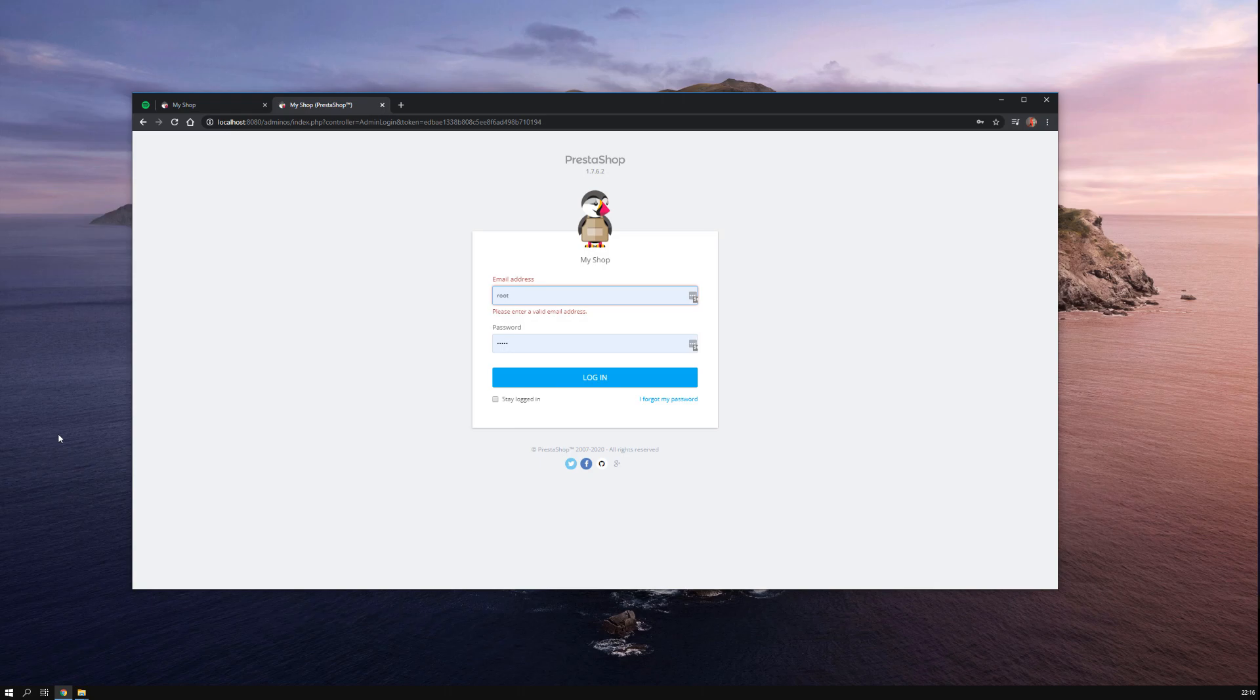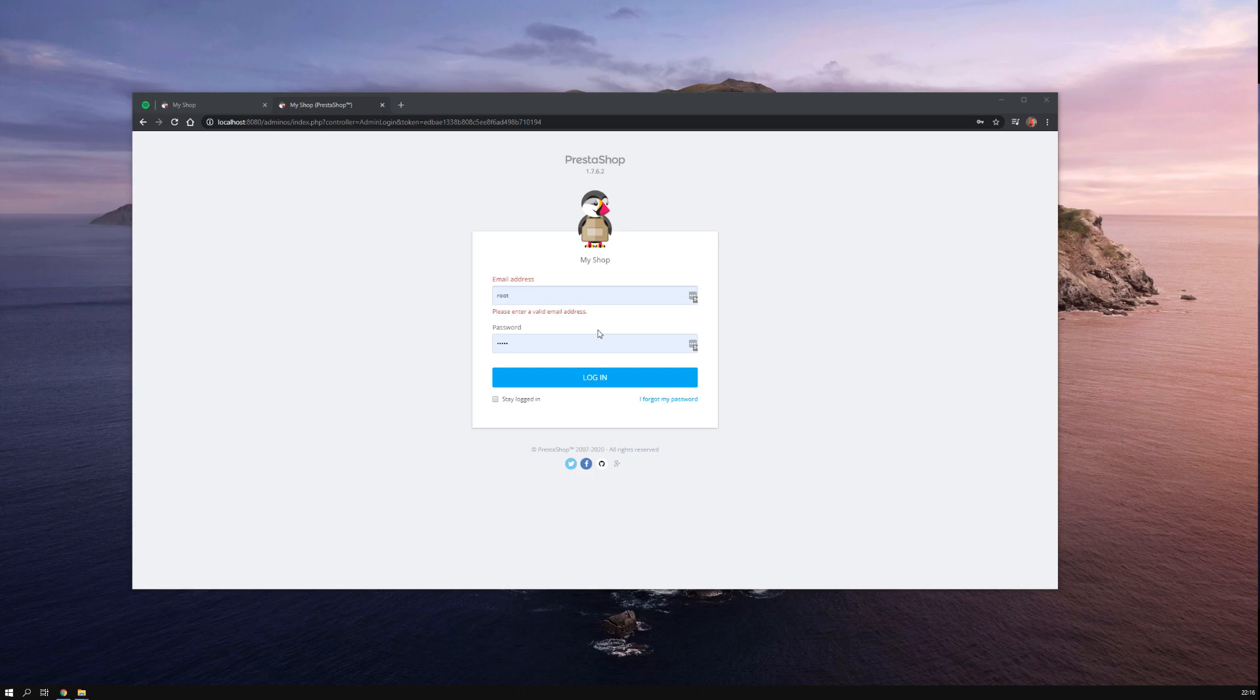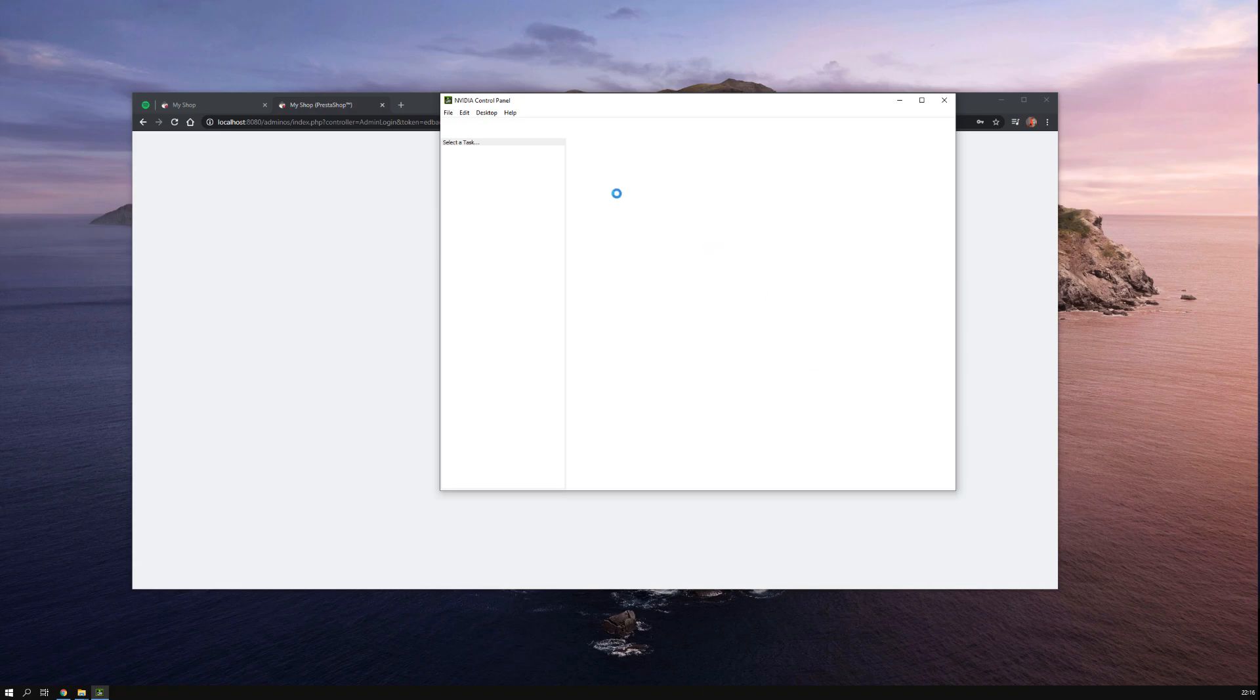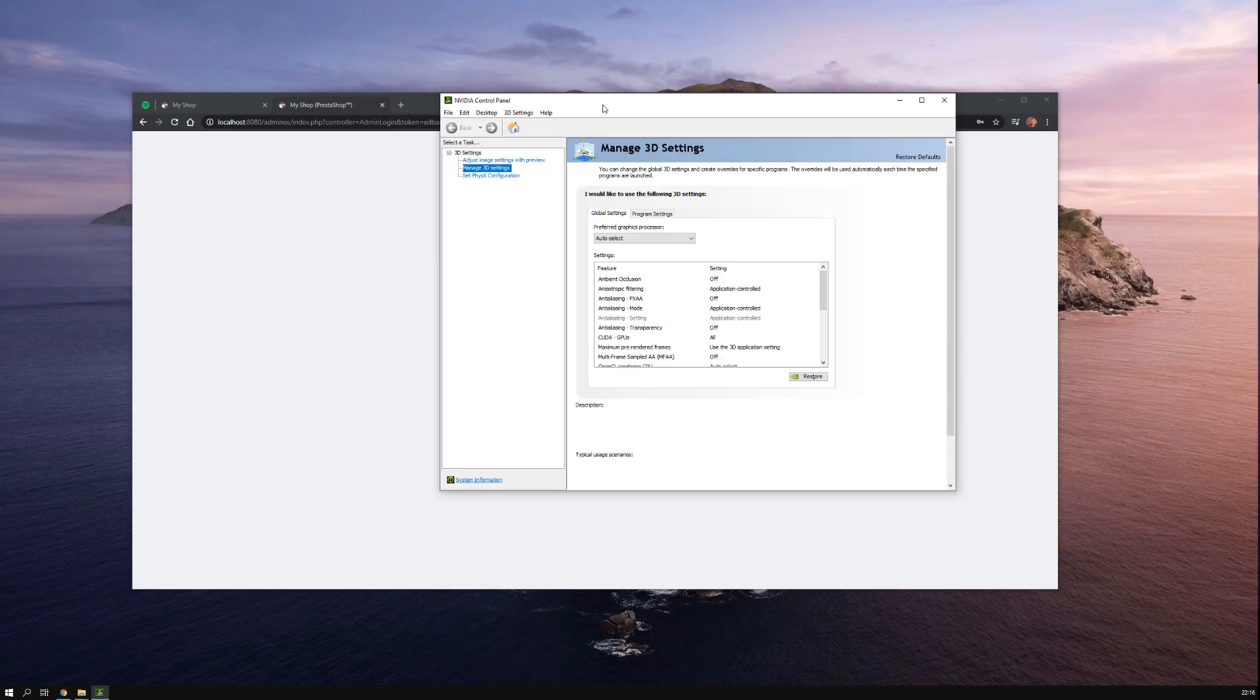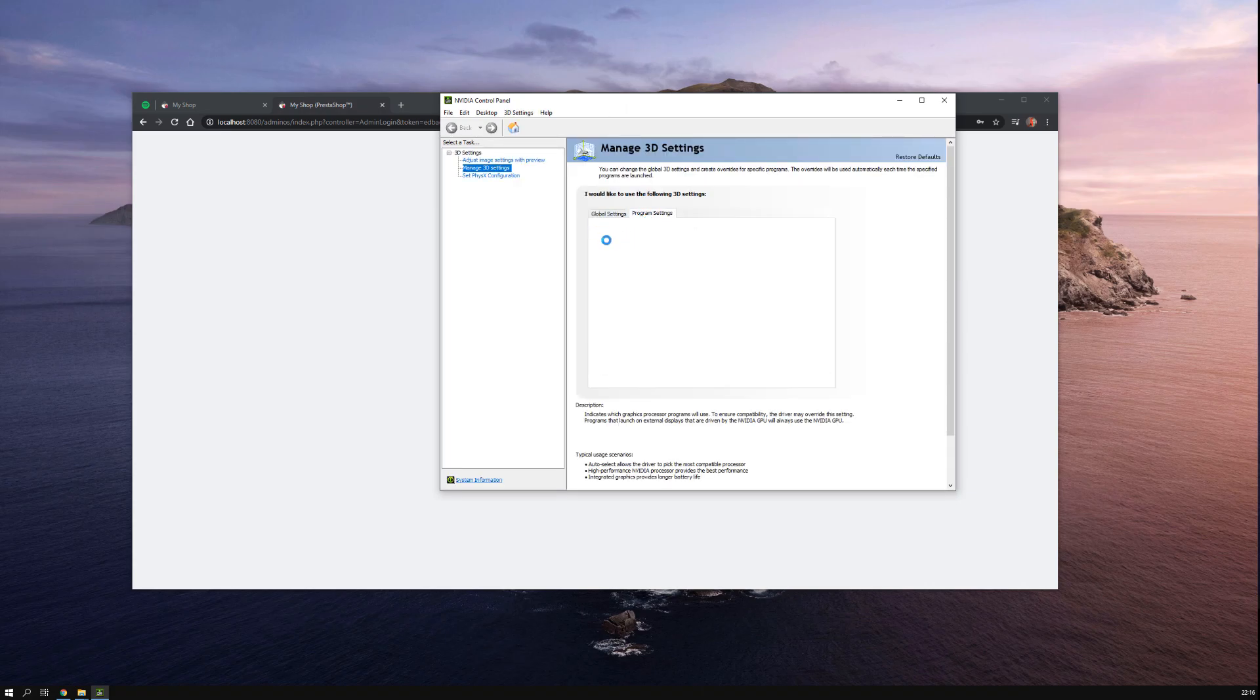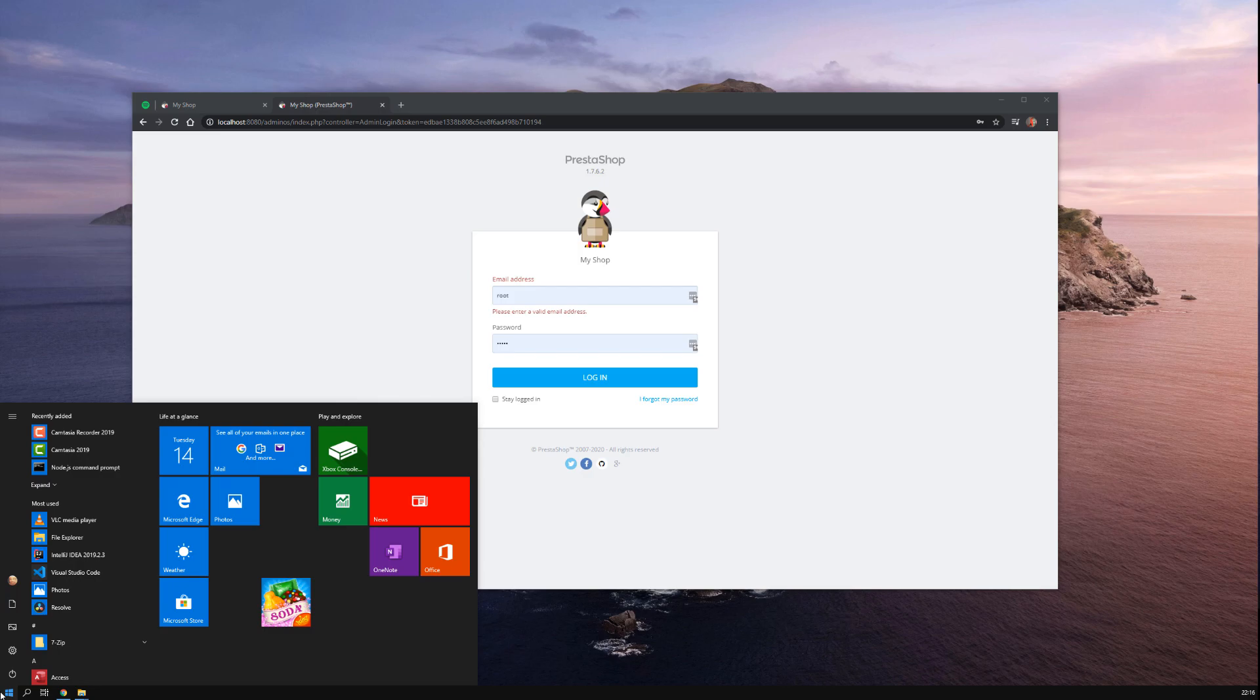Usually people say you have to go to NVIDIA settings 3D and set OBS to be using the integrated graphics card, but that won't work. This is what I tried to do, but let me just jump into the solution directly. Don't waste your time. We have to go to settings.